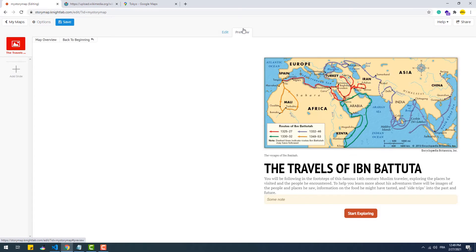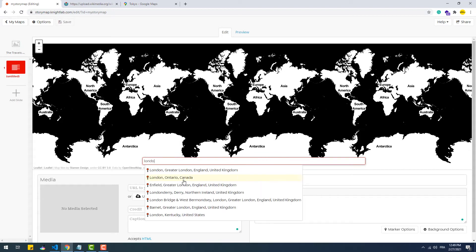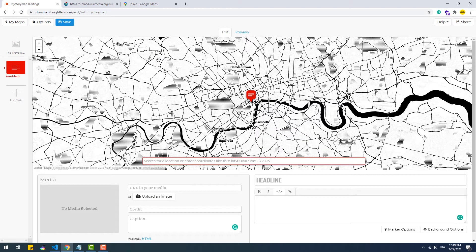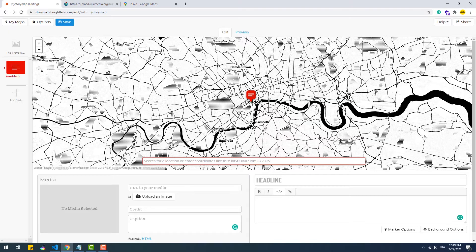Now that we are done with the overview, let's create the first slide — in other words, the first point on the map. We now have another field where we have to set the location of each slide. There are two ways to fill in this field: the first is to use it as a search box, so we just need to type the name of the location. The second way is to type the coordinates of the location, following a certain rule.